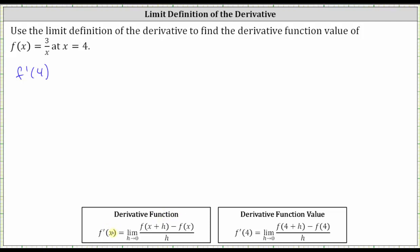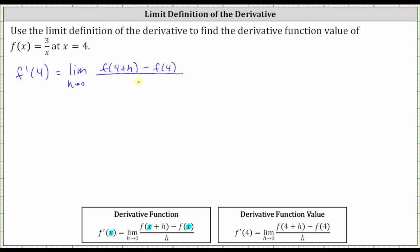If we substitute 4 for x, we have f'(4) is equal to the limit as h approaches zero of the quantity f(4+h) minus f(4), all divided by h. Let's go ahead and take this approach. So f'(4) is equal to the limit as h approaches zero of f(4+h) minus f(4), all divided by h.